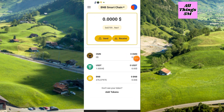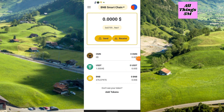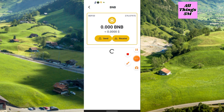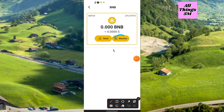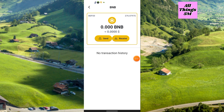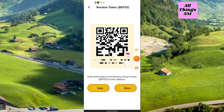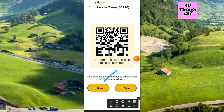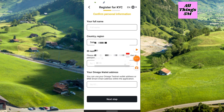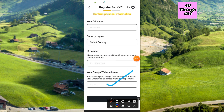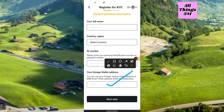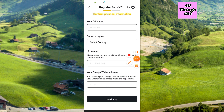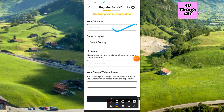Simply click on BNB and copy the address. Click Receive and copy this address — just click Copy. Then paste that address into the KYC form and click Next Step. You can review your details: full name, country, ID number, and the BNB address.